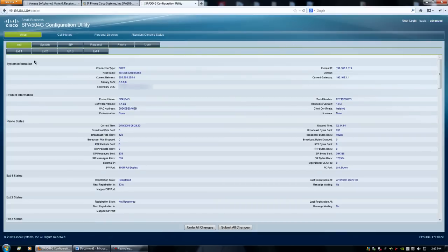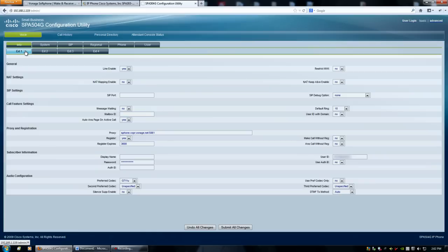And you're going to want to go to your extension line. Now, this is the setting for the proxy server. You're going to want to enter this in. This will connect us right to Vonage for our phone.